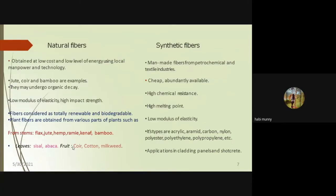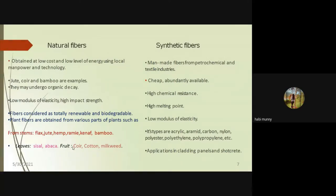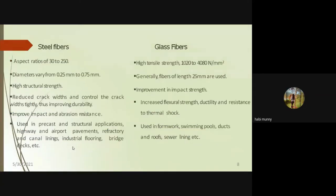Natural fibers are obtained at low cost with less energy compared to synthetic fiber manufacture. Common natural fibers include coir, jute, and bamboo — these are biodegradable, have low modulus of elasticity, and can be obtained from plant stems, leaves, and fruits. Synthetic fibers are manufactured from textile or petrochemical industries, are abundantly available, have high melting points, and are used for casting panels and shotcrete. The most commonly used synthetic fibers today are polypropylene, polyethylene, steel, and glass.